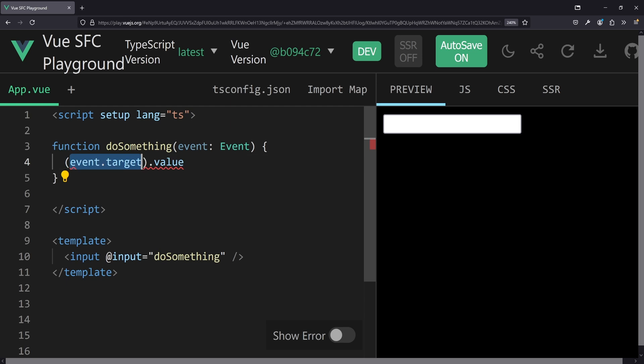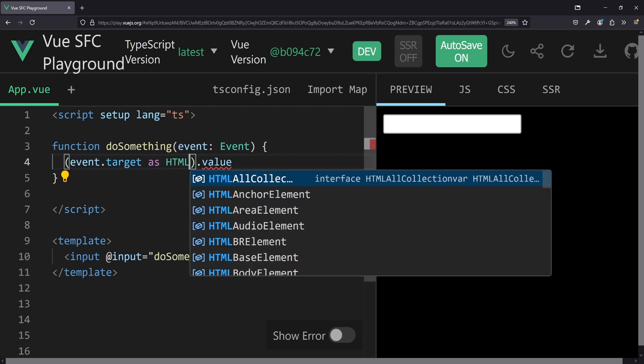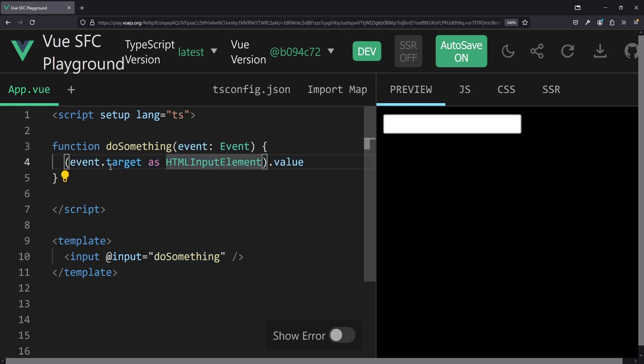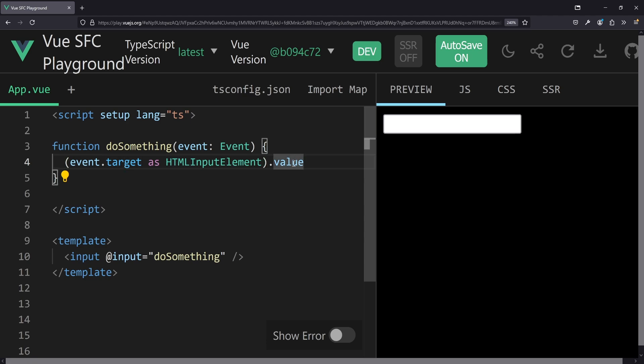You would have to cast this target as HTMLInputElement. And we would have to do this no matter if it's a change event, input event, or similar. While this works, we have to do it again and again. It's not very descriptive, and it seems like we have to trick TypeScript into things we don't want to do here.